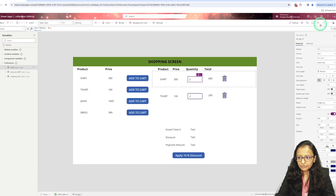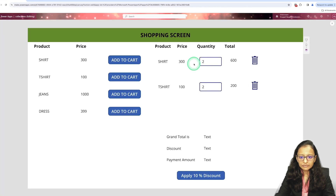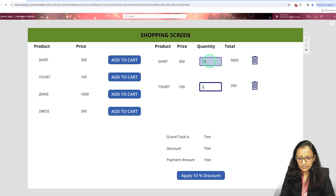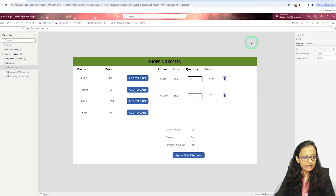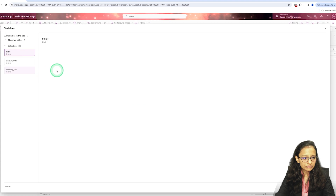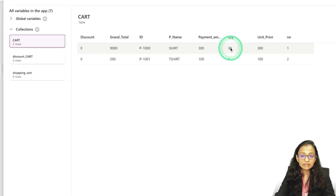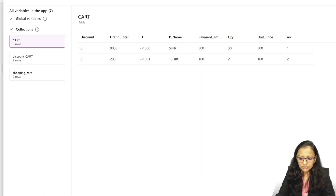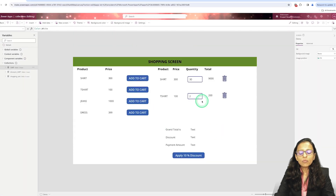If you run this, you can see that if I add a quantity of 30, it will automatically be updated into the cart. See — the quantity is now updated to 30, before it was 2. I accomplished this using the Patch function.